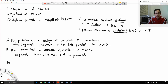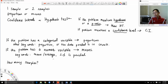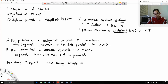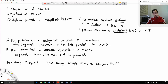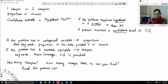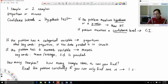Determining how many samples you have: for this, you want to count or identify how many N's you can find. Read the problem carefully. If you can only find one N, then you only have one sample. If you find two N's, then you have two samples.